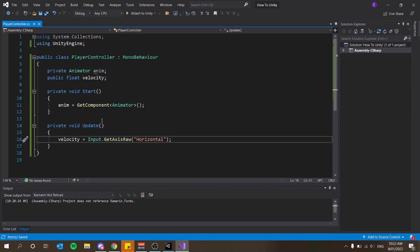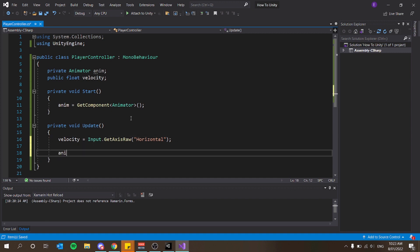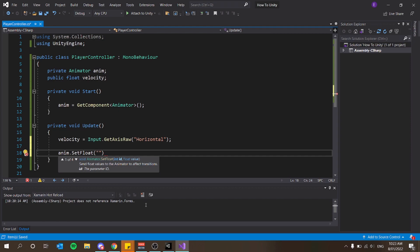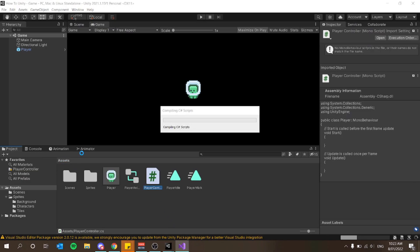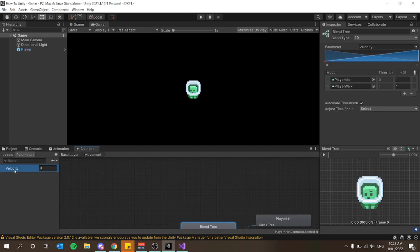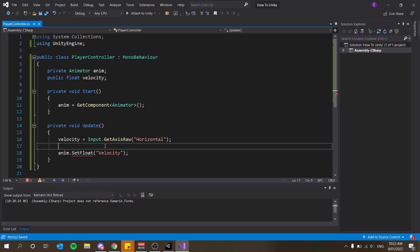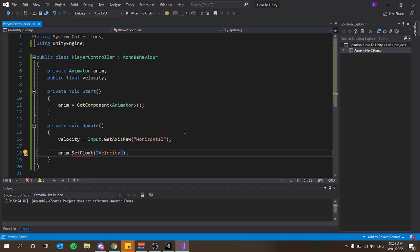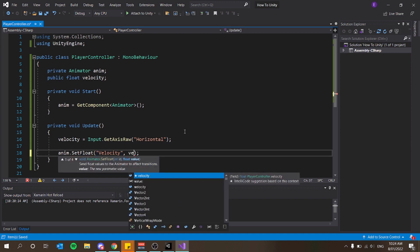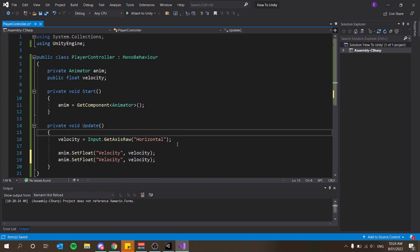I can now apply velocity to our animator. I say anim.SetFloat and spell the parameter name exactly as it appears in the animator — which was Velocity. Make sure to pass it the float value velocity. Now when we press A or D or the arrow keys, the player should start animating.